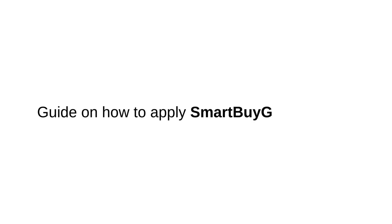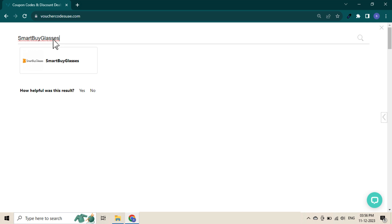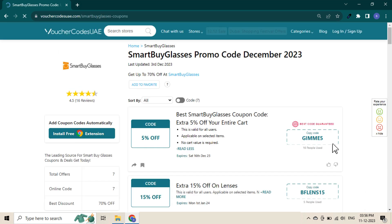This is a guide on how to apply Smart by Glasses code. Go to Voucher Codes UAE and search for Smart by Glasses on the search bar. Browse through verified and tested codes, then click the code to copy it.